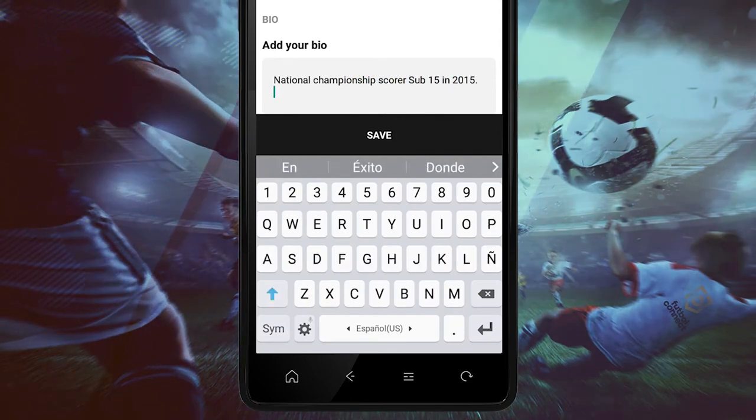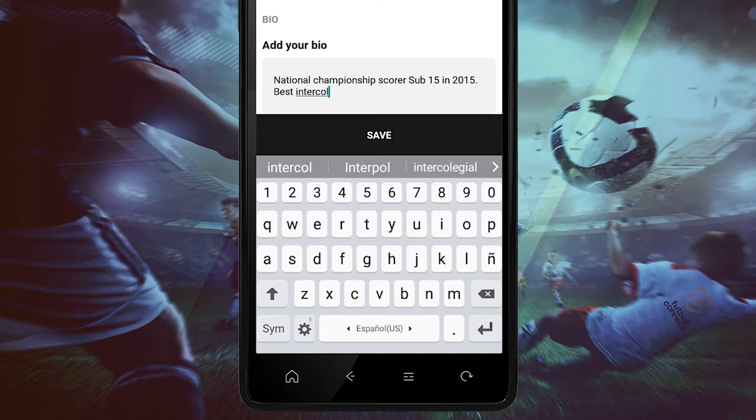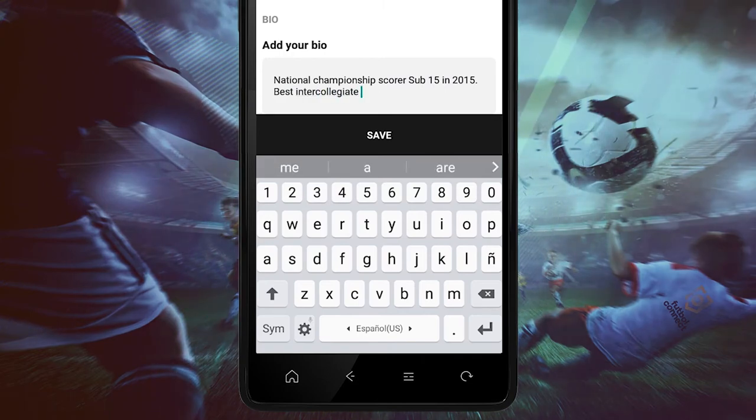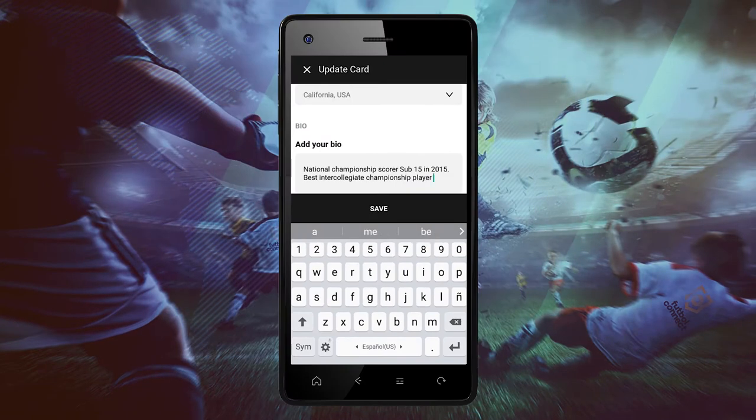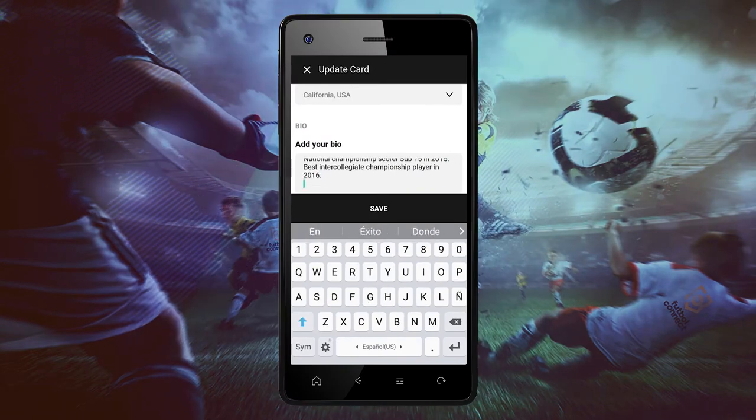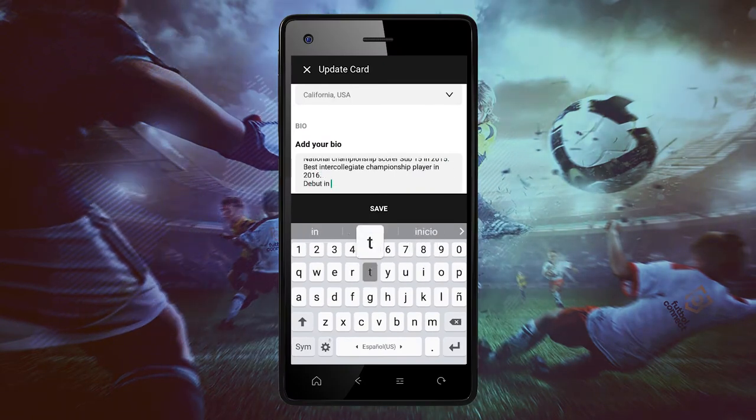You can enter your national championships, your tournaments, or any achievements you have accomplished.